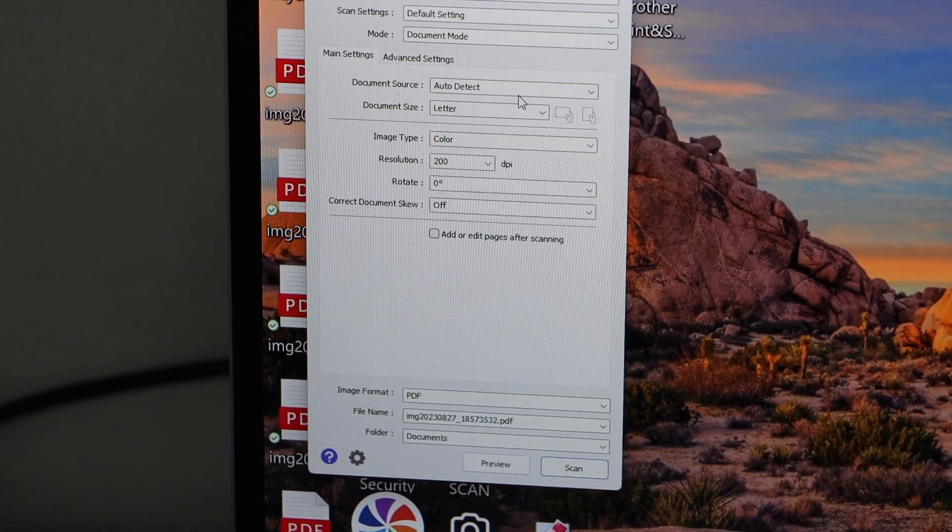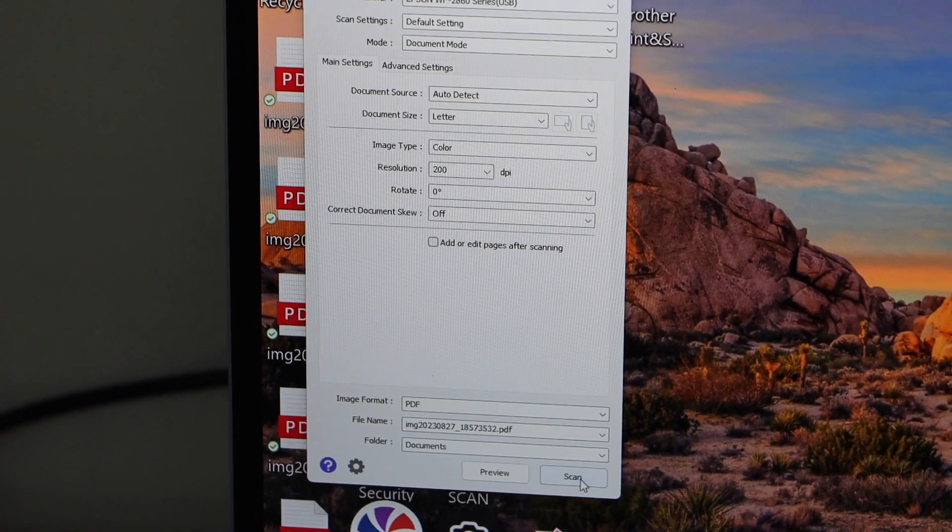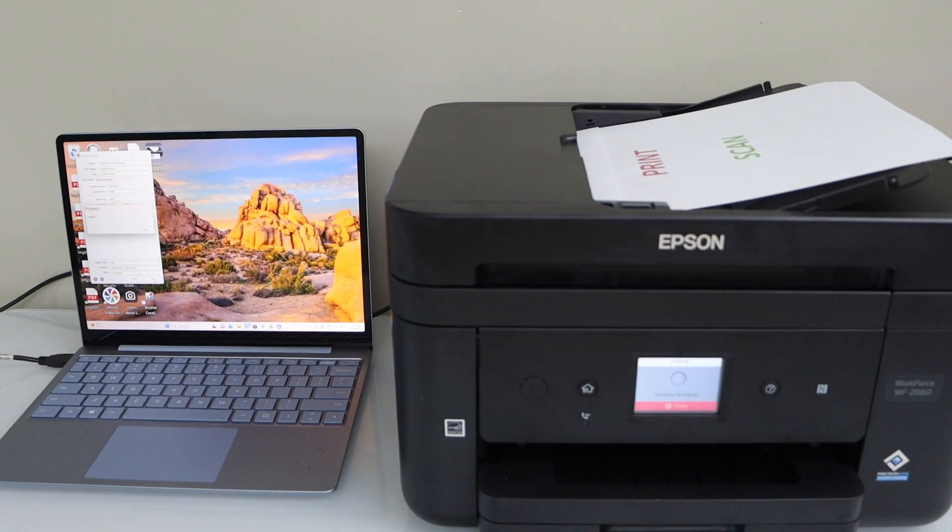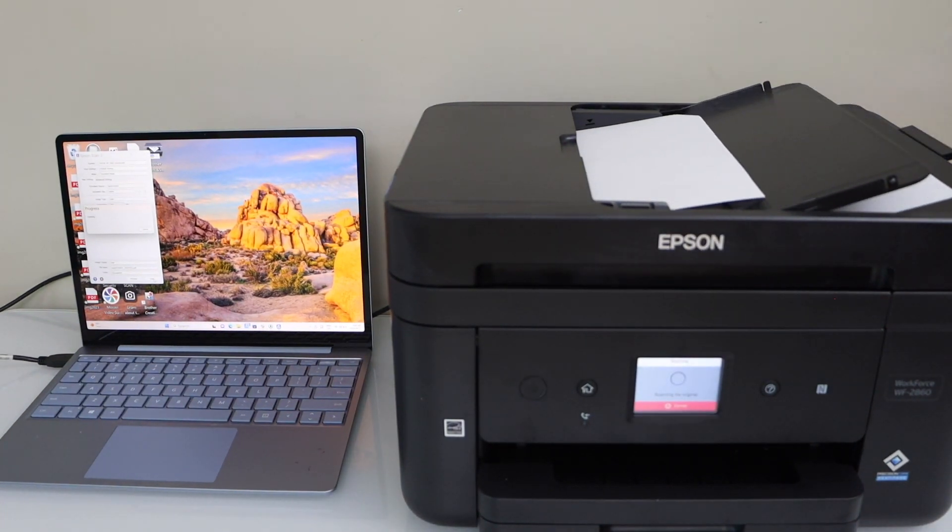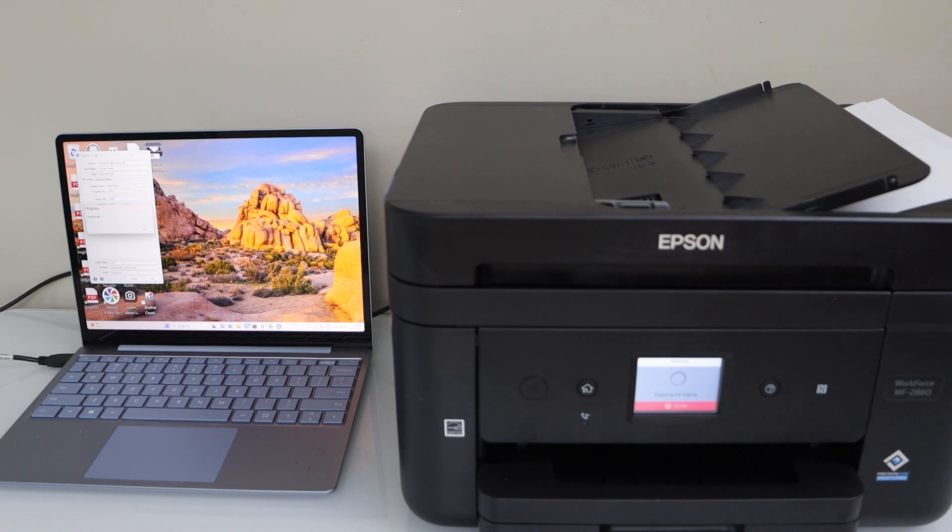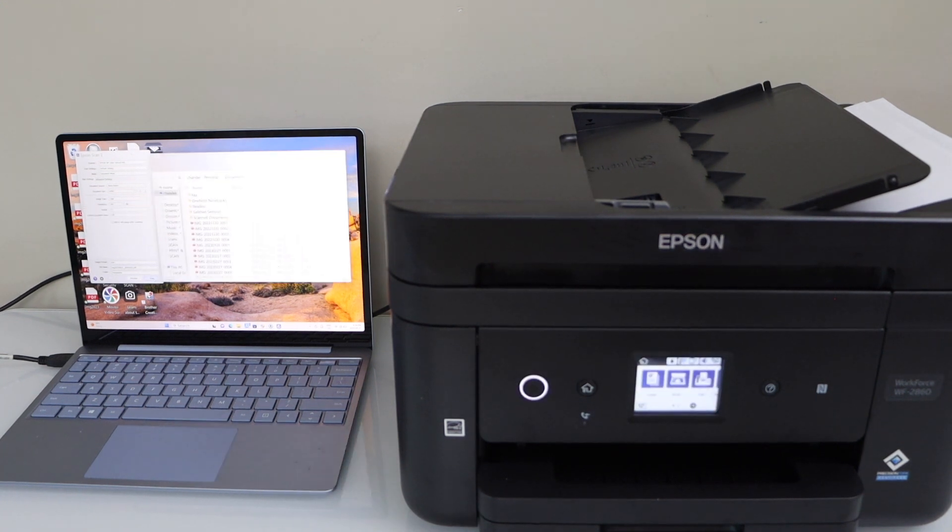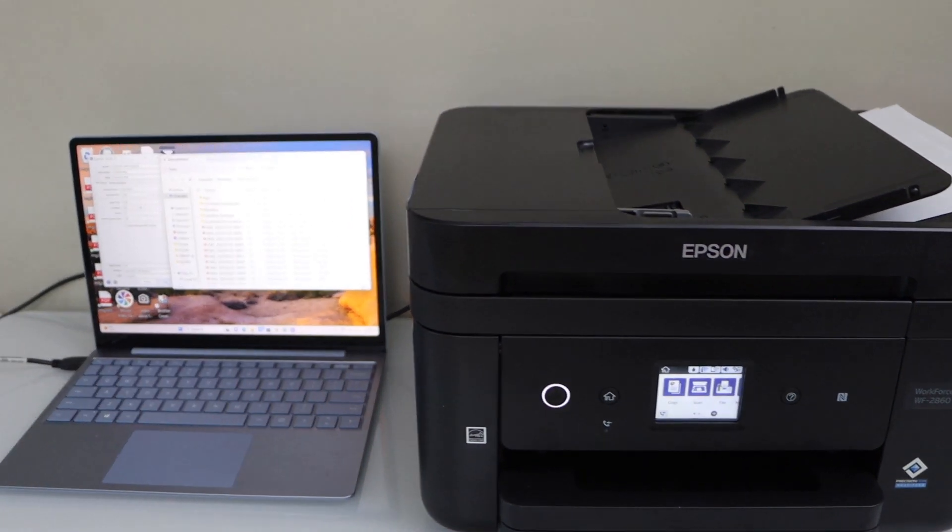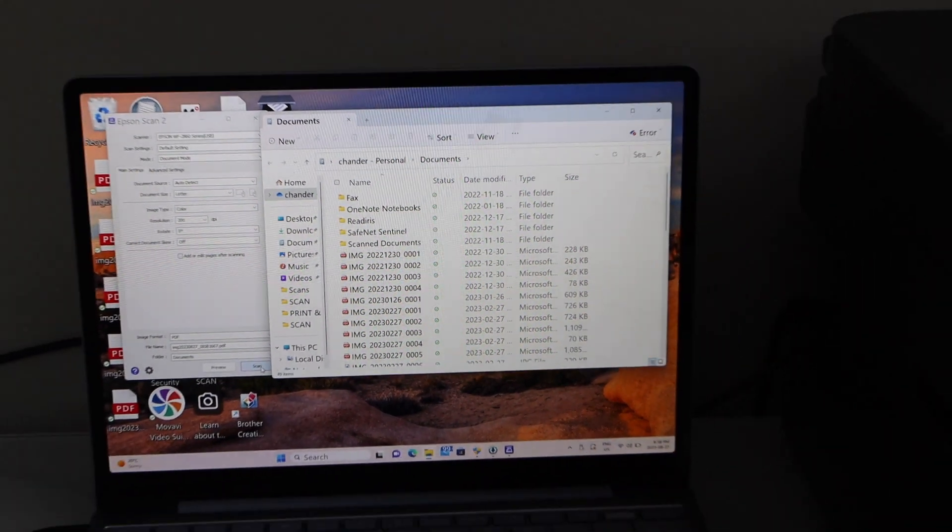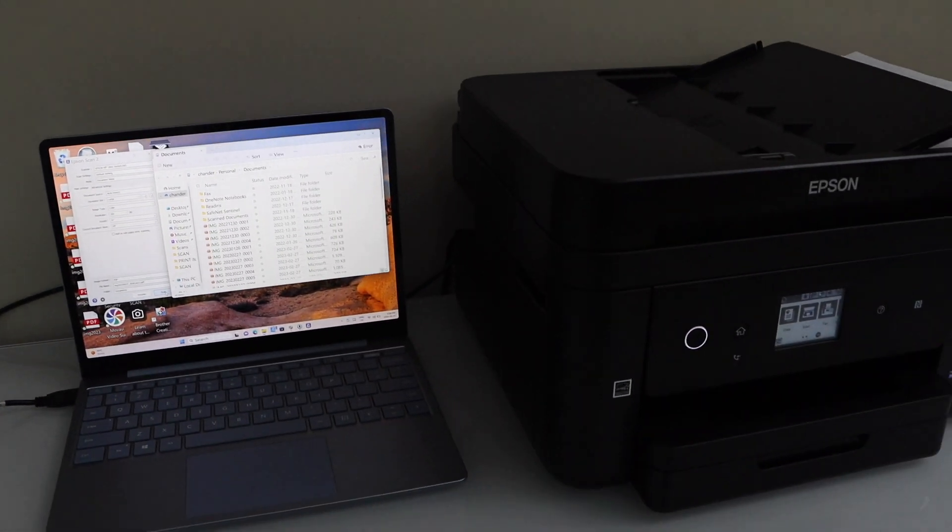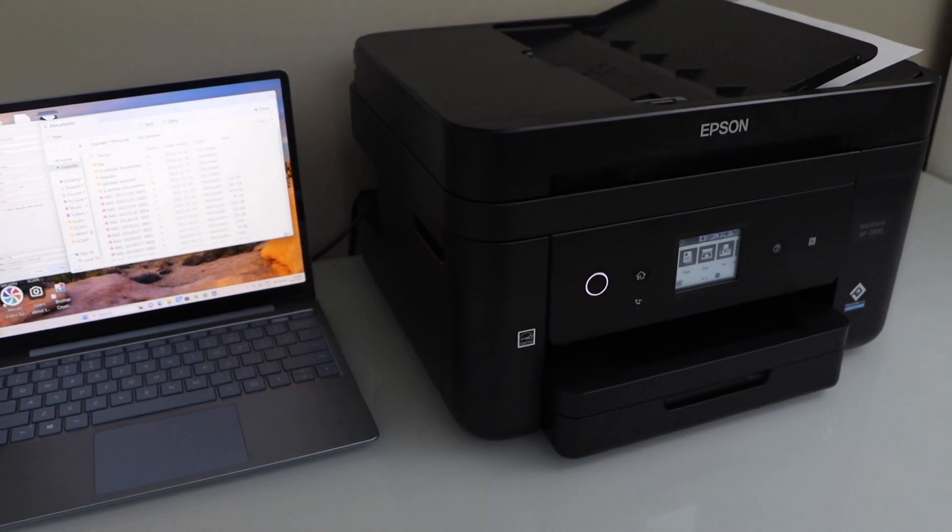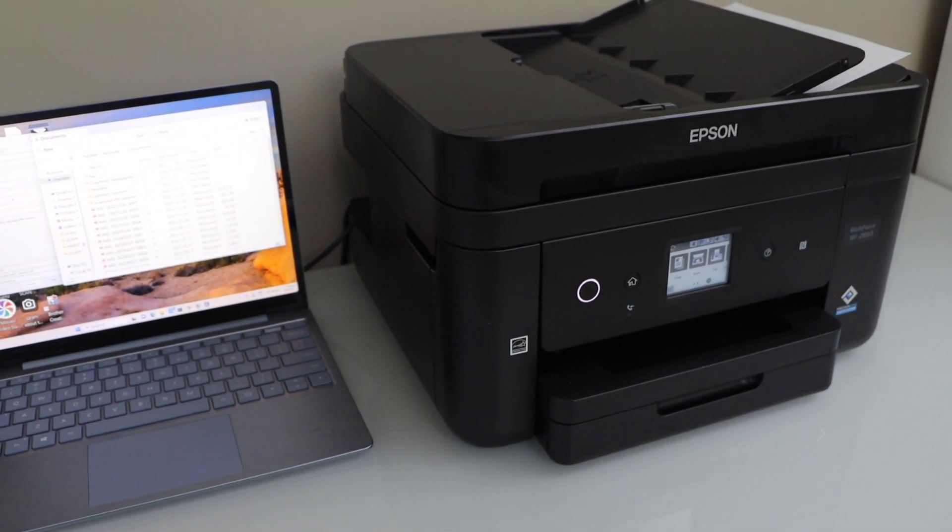If you want to make any changes, you can make them on this page and then click on scan. The scan is transferred. This is how we can do the setup of this printer using a USB cable and then we can start using it for printing and scanning. Thanks for watching.